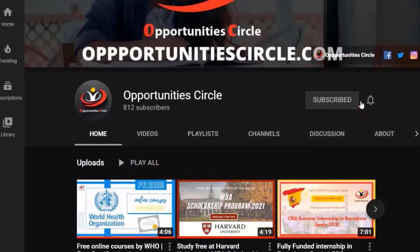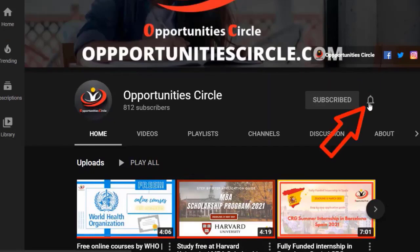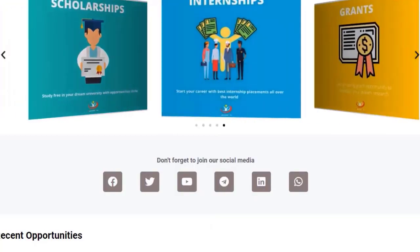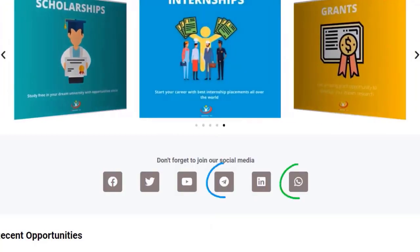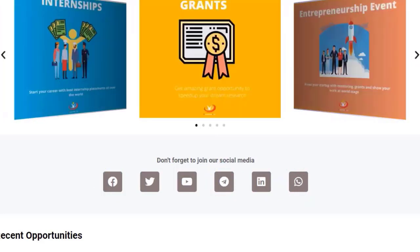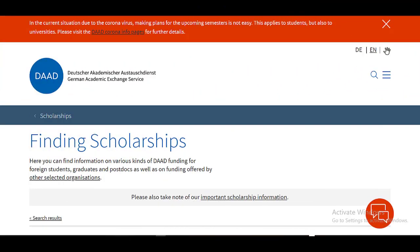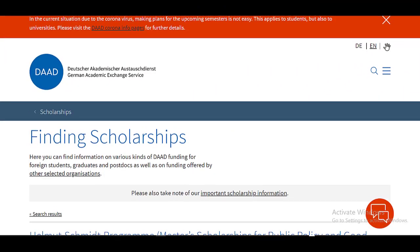Subscribe to our YouTube channel and don't forget to press the bell icon for daily updates and new videos. Don't forget to join the official groups of Opportunity Circle on WhatsApp and Telegram and follow us on Facebook and Instagram for daily updates and new opportunities. By clicking on apply now, you will be redirected to this webpage.